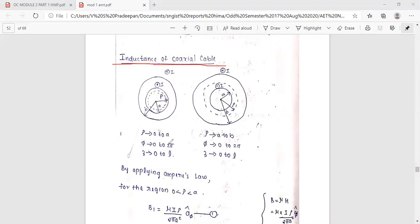The limits are: phi from 0 to 2 pi, z from 0 to L, and rho from a to b. So phi is between 0 to 2 pi and z is 0 to L. These are the limits.